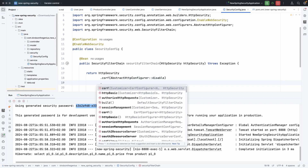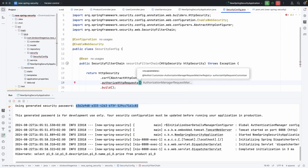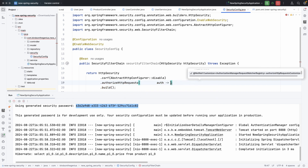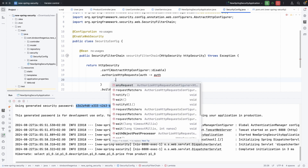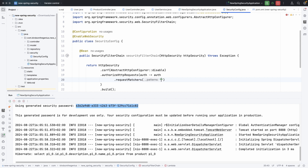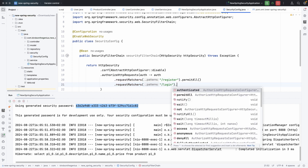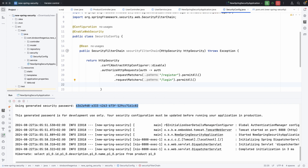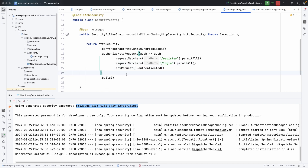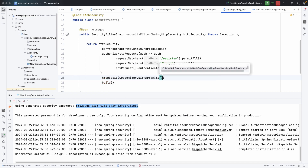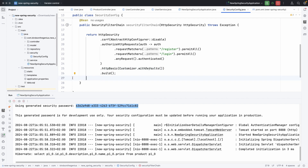The next thing I want to do is allow some endpoints. I want to allow /register because to register a new user, you don't need to be authenticated. So I'm going to configure authorized HTTP requests using authorizeHttpRequests. I'll use requestMatchers to permit /register and /login. Any other request that comes in has to be authenticated, using anyRequest().authenticated(). We also need to specify HTTP Basic security using httpBasic with defaults.